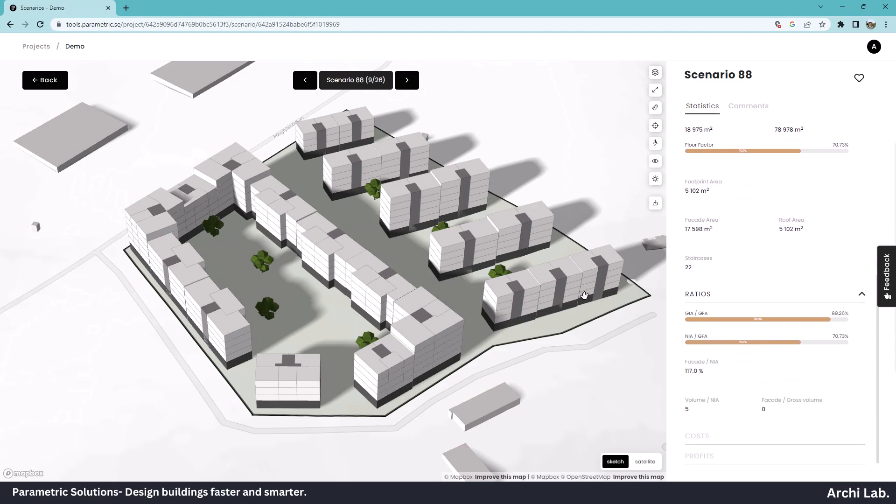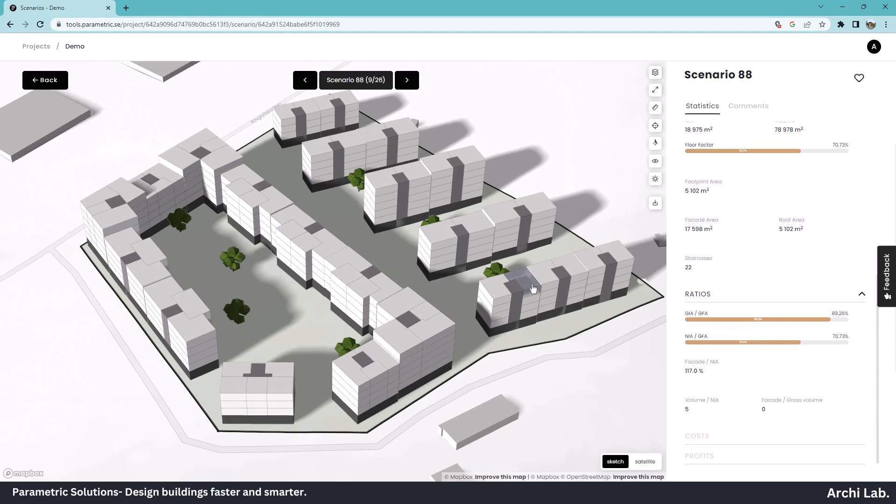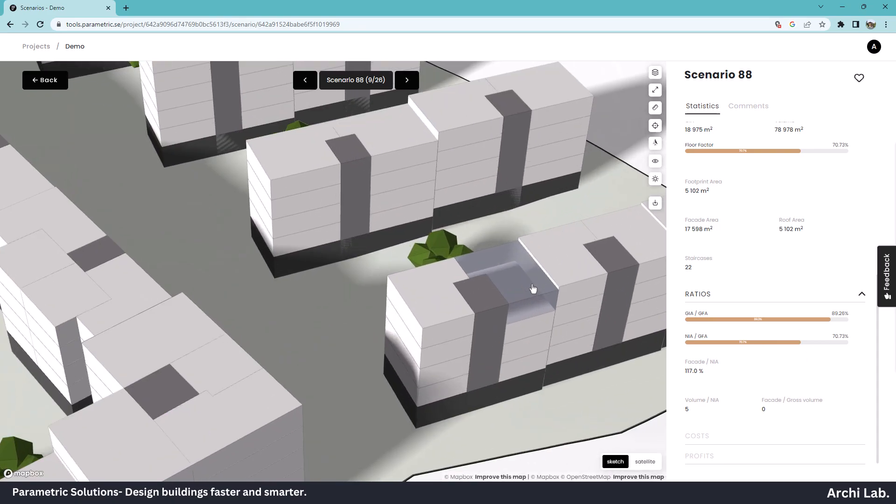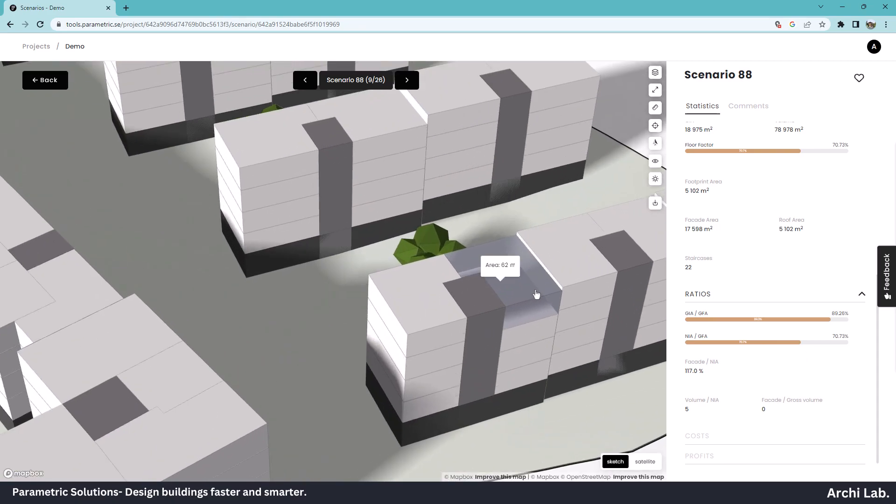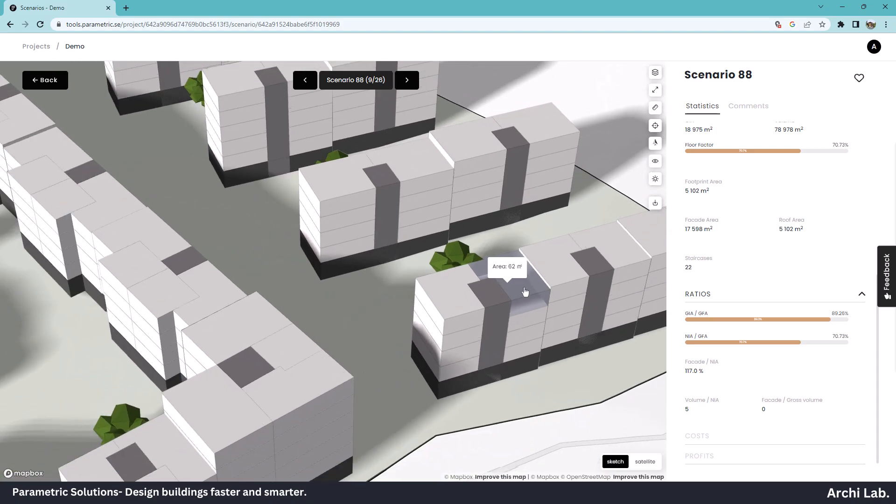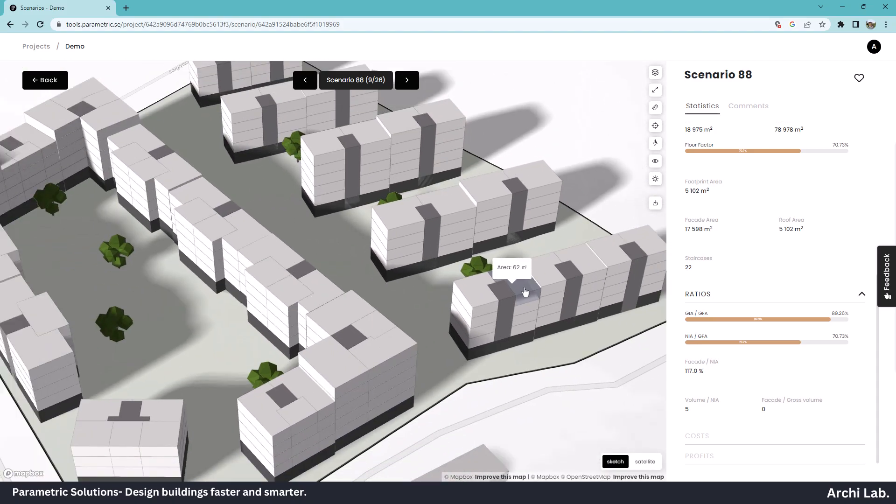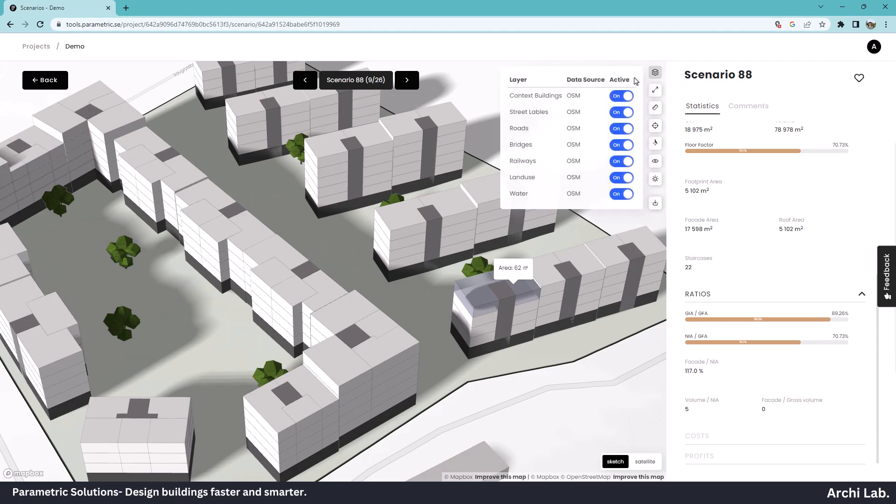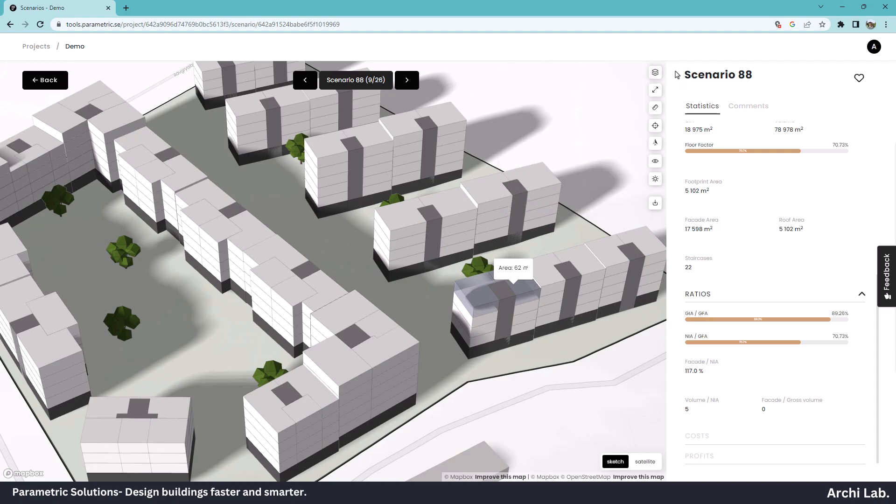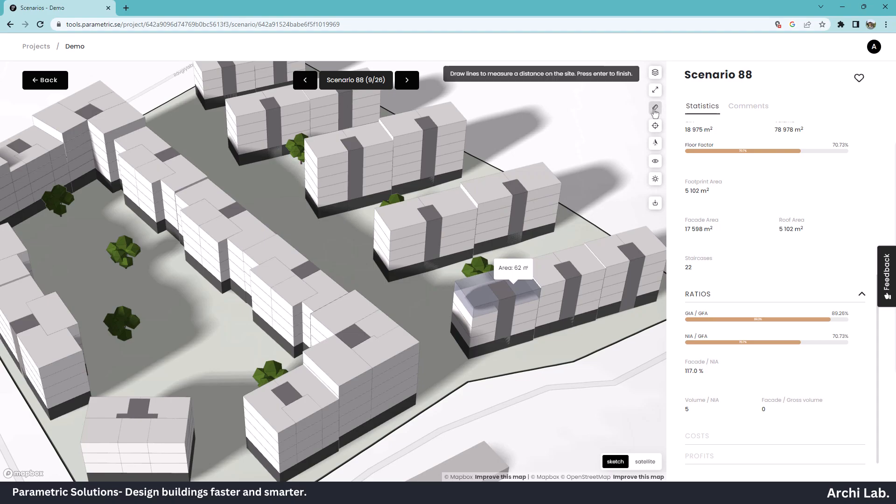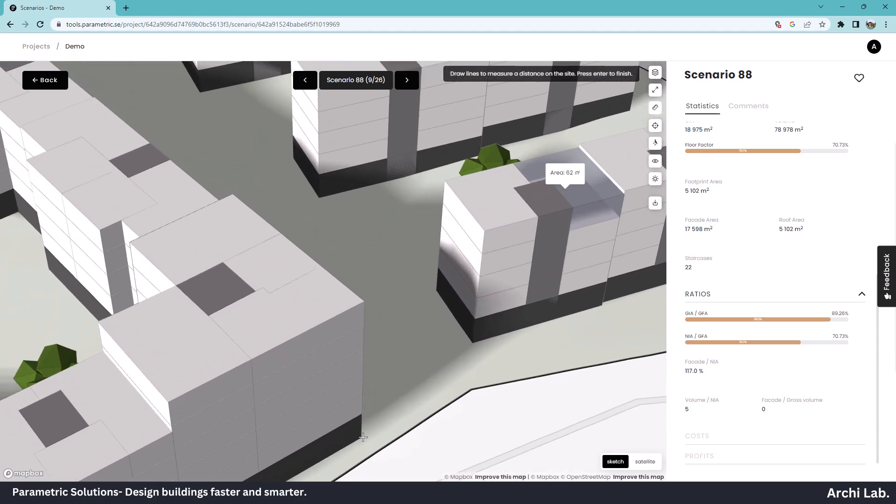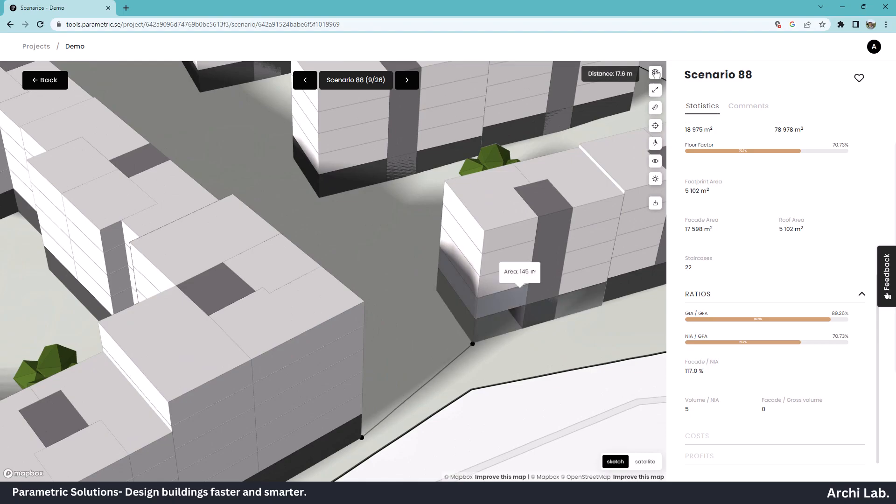Right now, we can see only apartment mass models. I hope they will release interior layout options soon. In the interactive window, we can access the layer panel where we have OSM data. We can enter full screen, check dimensions, and enter top view.